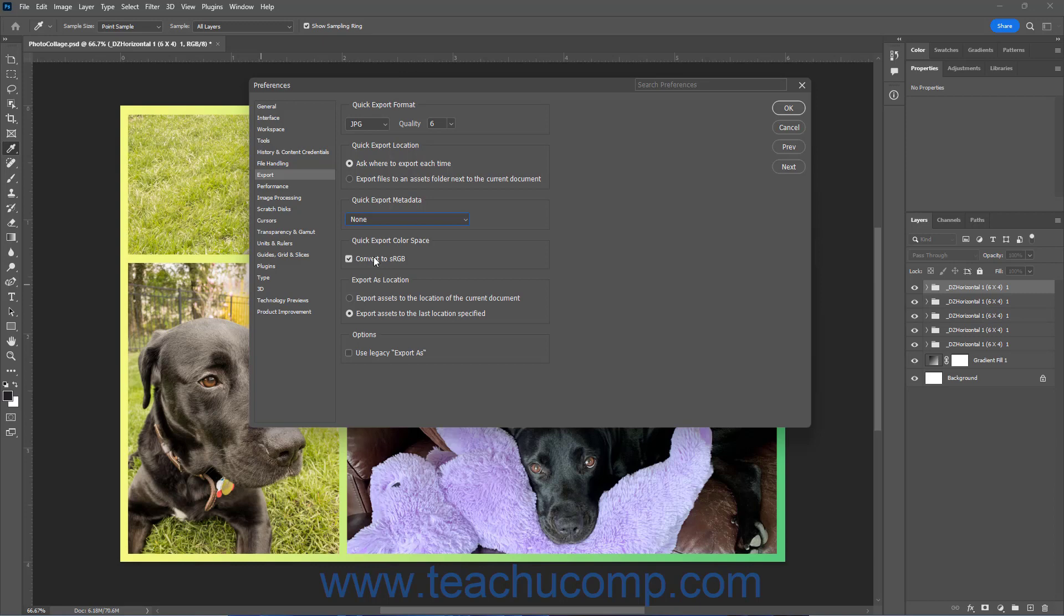To set the desired export file location to show within the Save As dialog box when using the Export As feature, select either the Export Assets to the location of the current document, or the Export Assets to the Last Location Specified option in the Export As Location section.